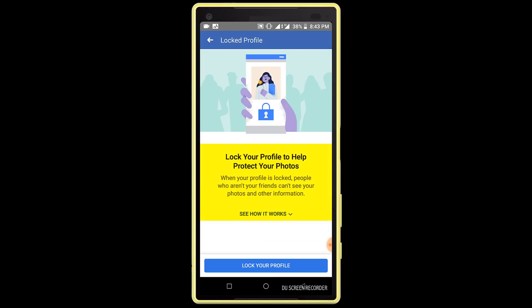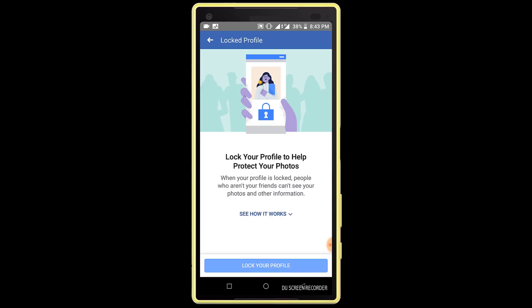Read this text: "Lock your profile to help protect your photo. When your profile is locked, people who aren't your friends cannot see your photos and other information." Finally, click on the "Lock your profile" option.